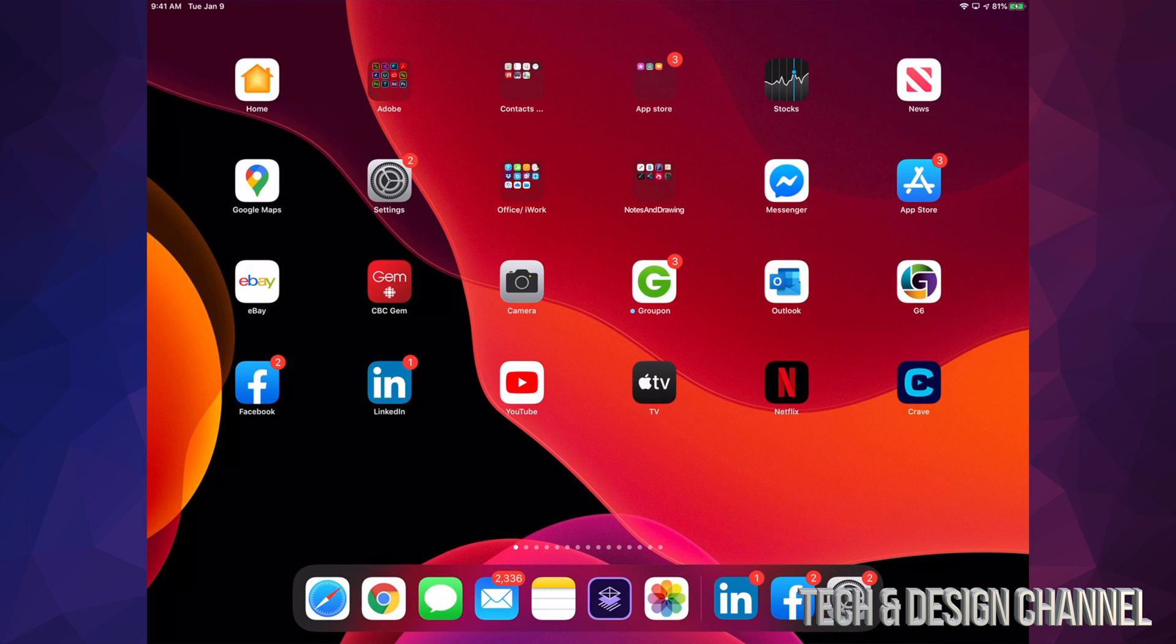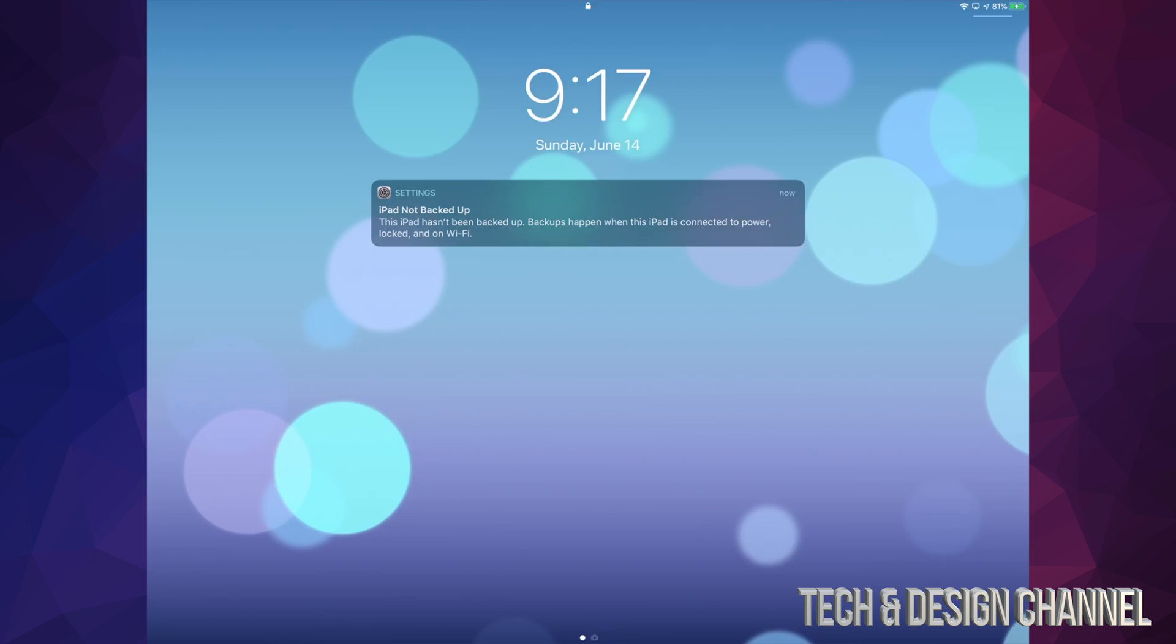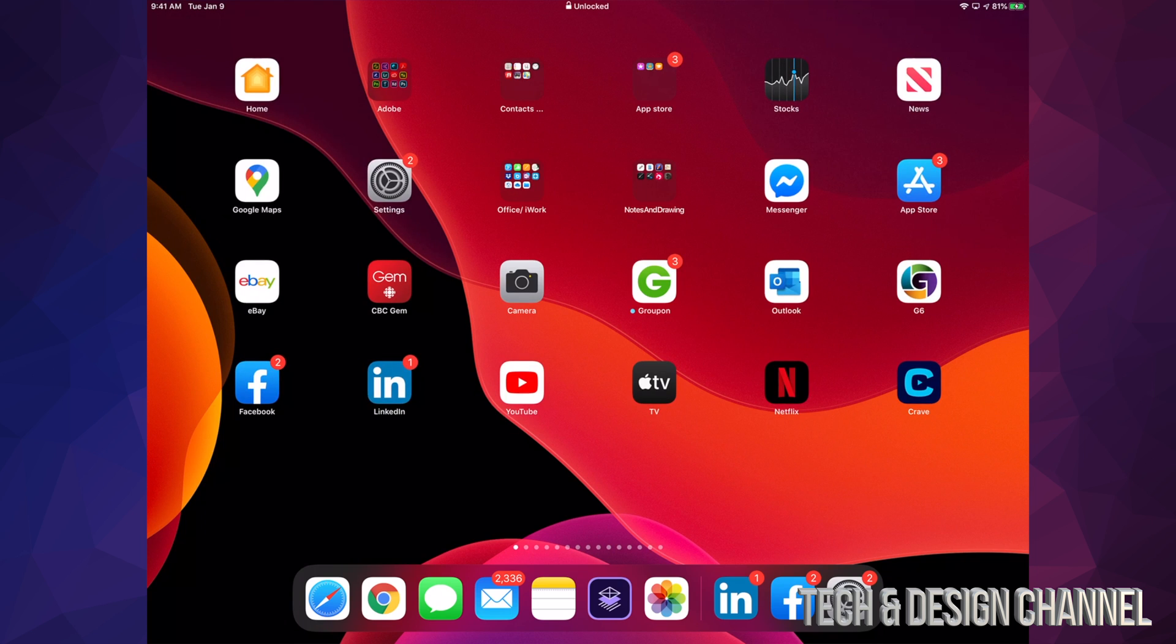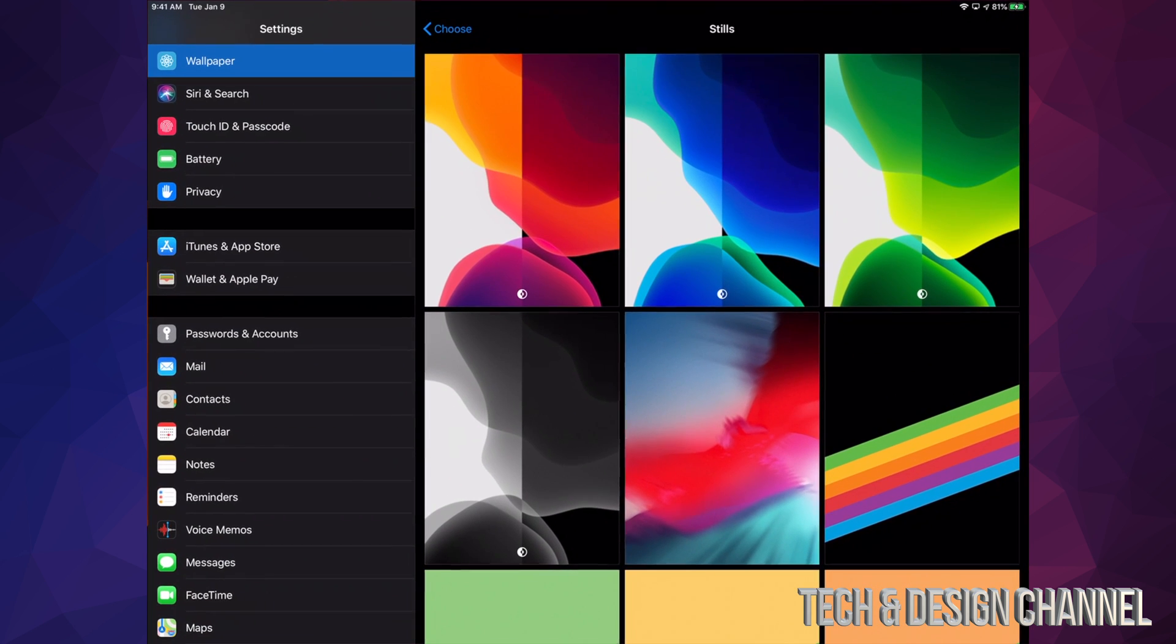So my lock screen is going to be different than my home screen. Here is my lock screen, and if I go right into my iPad, I'm going to see right here my background. So you guys could see there is a difference right now because of the setup we just did.